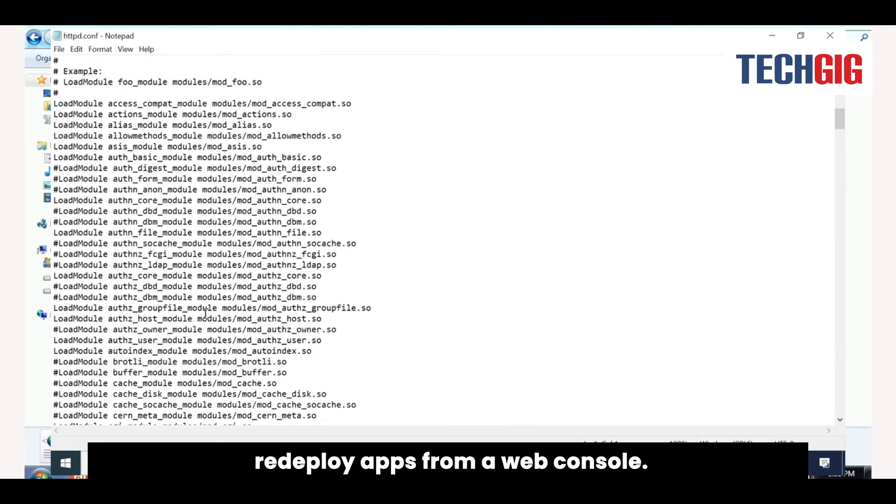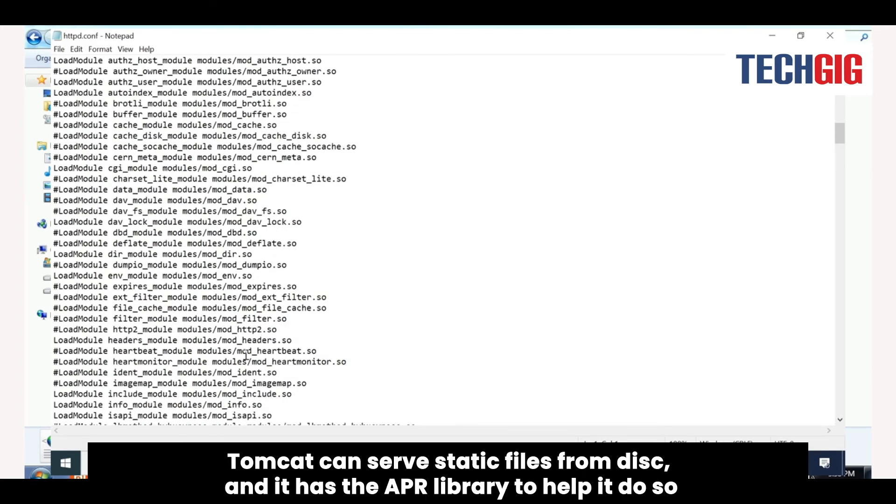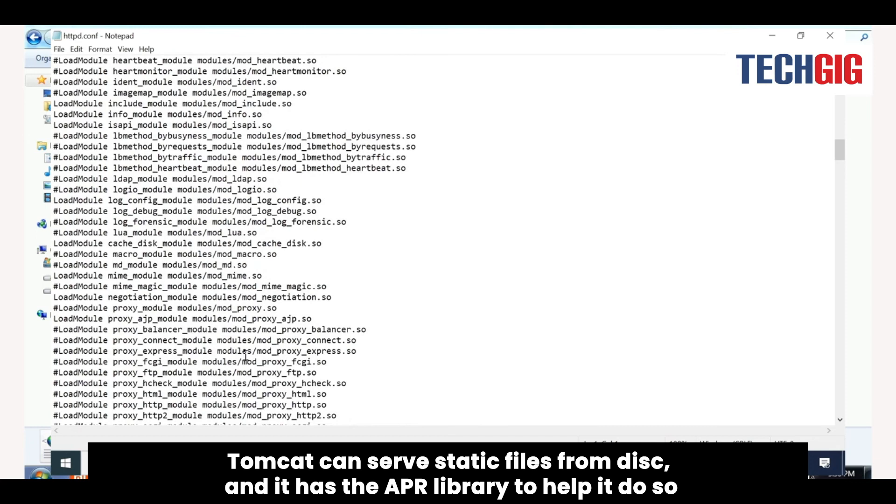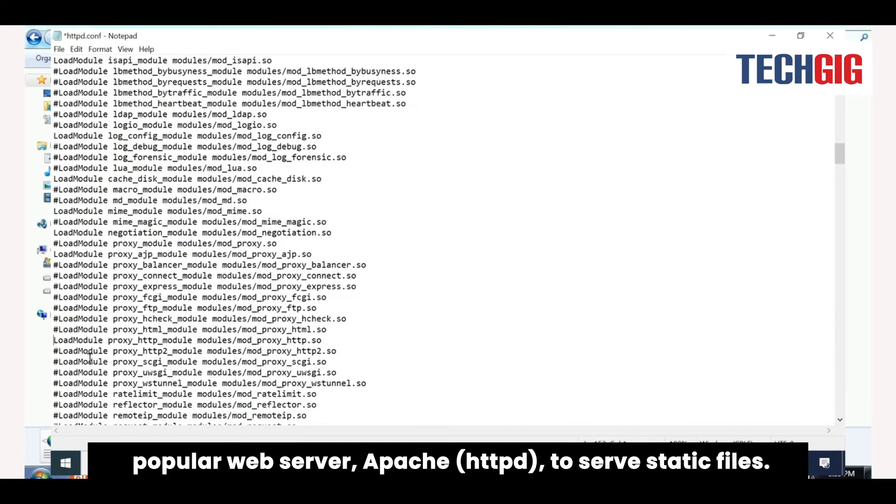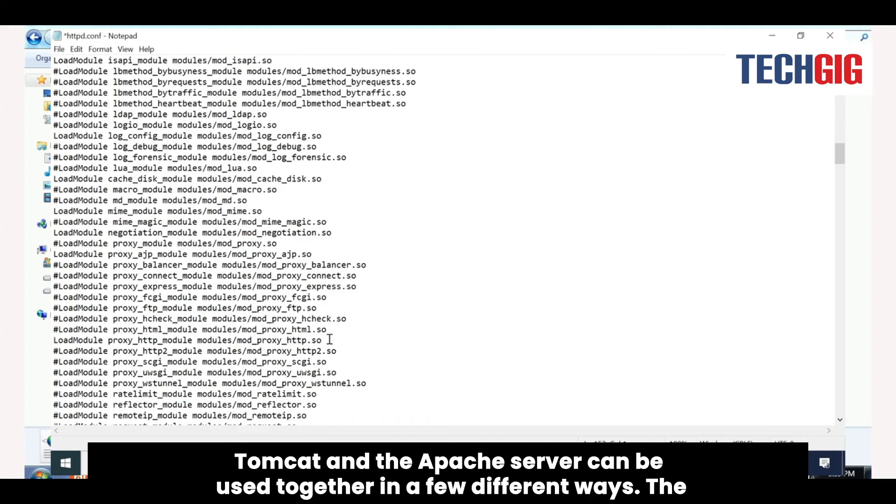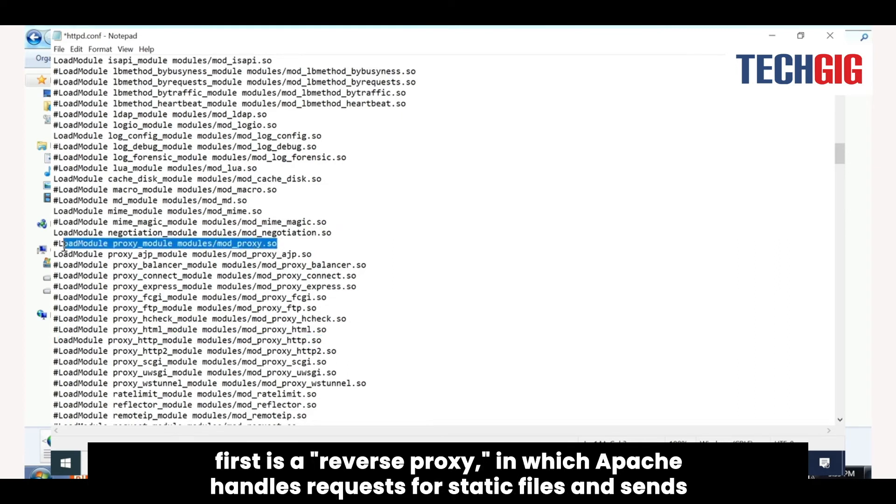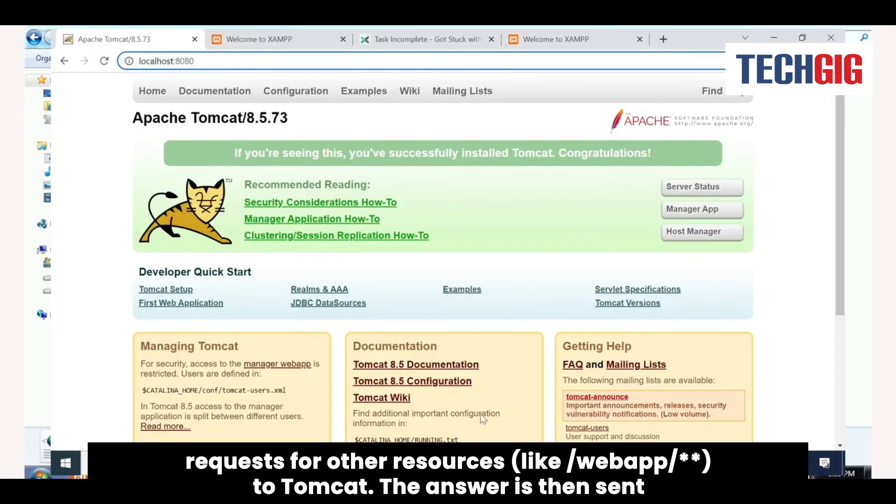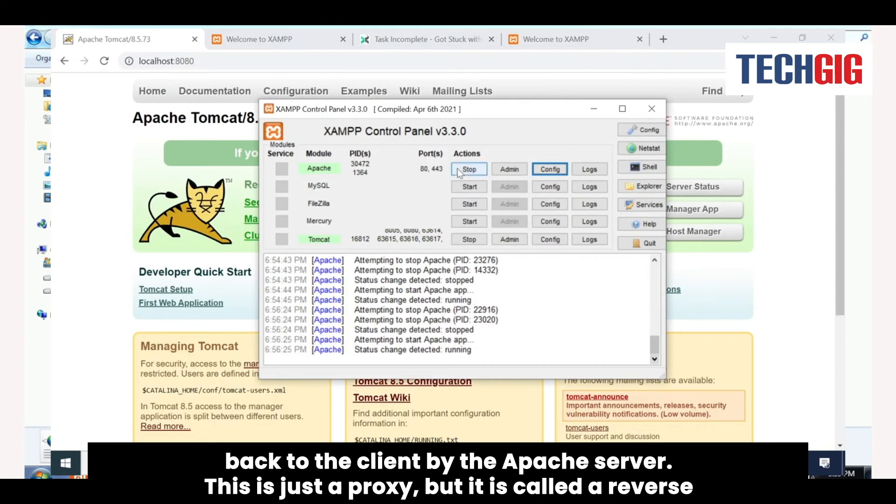Tomcat can serve static files from disk, and it has the APR library to help it do so more efficiently. However, it's also common to combine Tomcat with the most popular web server, Apache HTTPD, to serve static files. The first way is a reverse proxy, in which Apache handles requests for static files and sends requests for other resources to Tomcat. The answer is then sent back to the client by the Apache server.